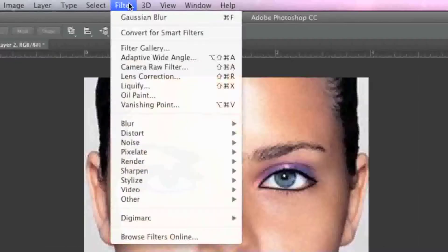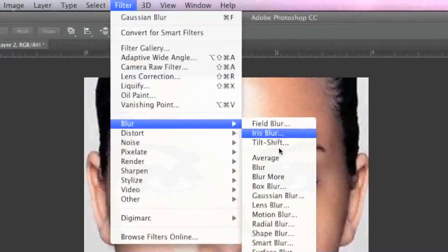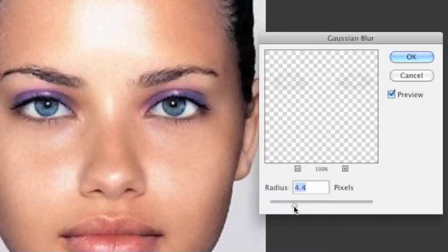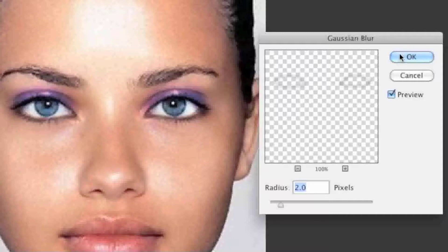Now I'll go to Filter > Blur > Gaussian Blur and choose around 2 pixels for the radius. That looks pretty good, so I'll click OK.